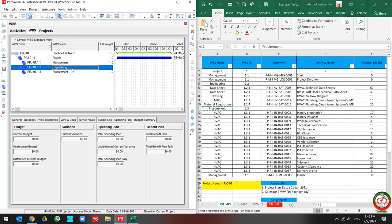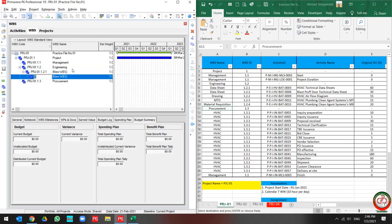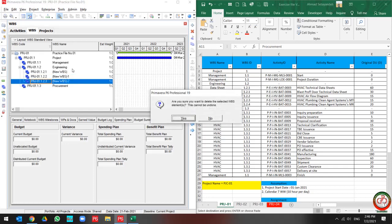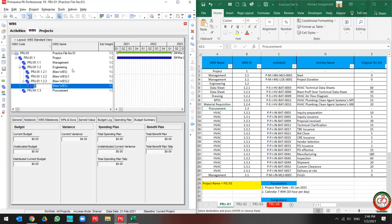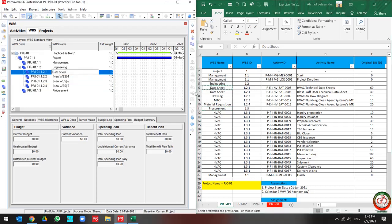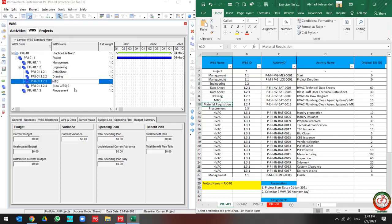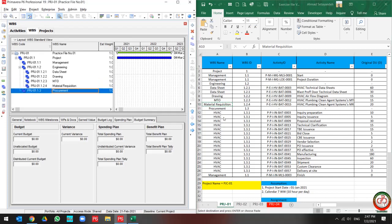I do the copy and paste for each phase. Then I create the Engineering categories: Data Sheet, Drawing, MTOs, Material Requisition, Procurement, and 2AC.